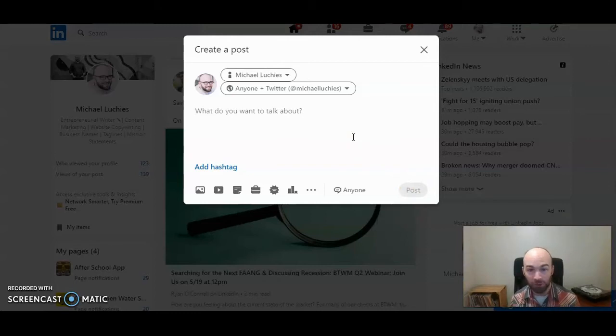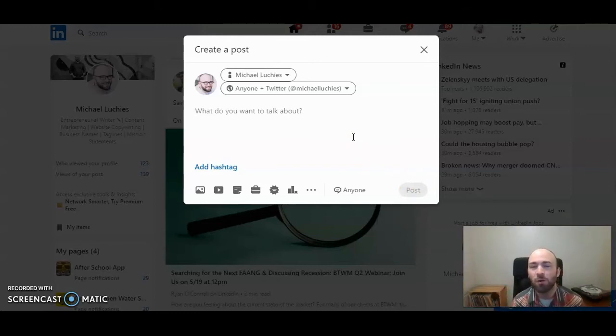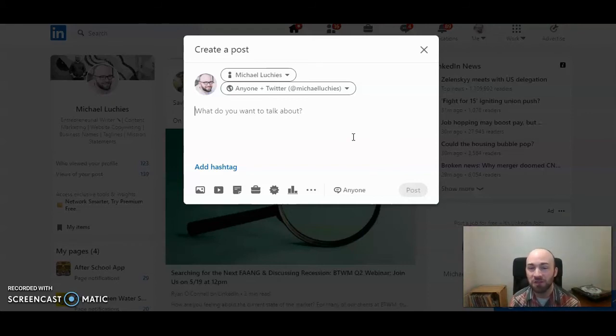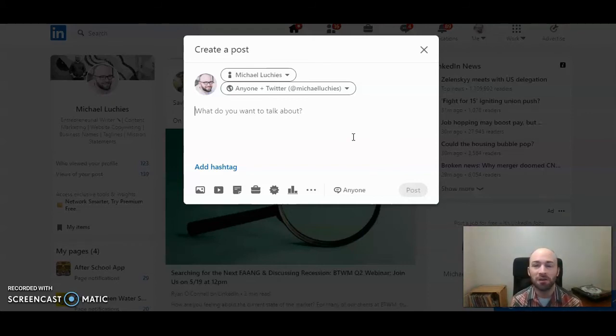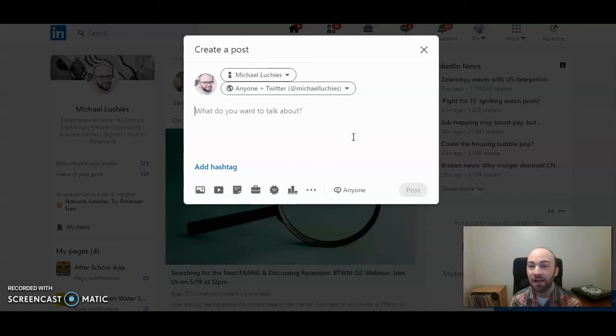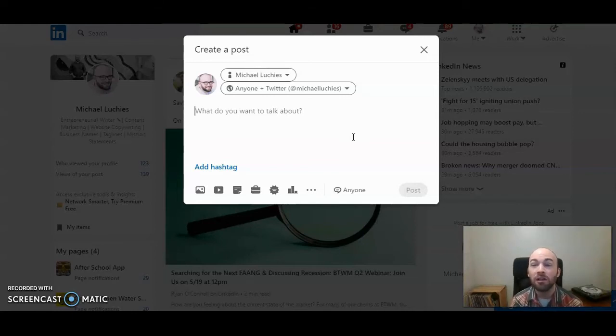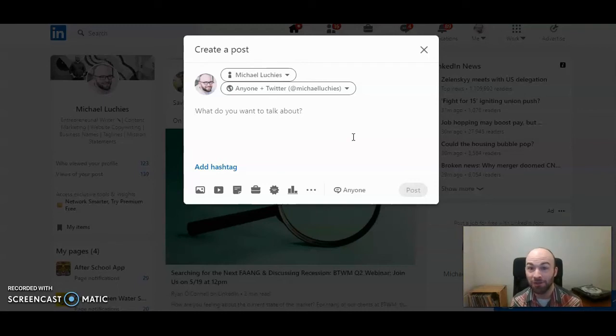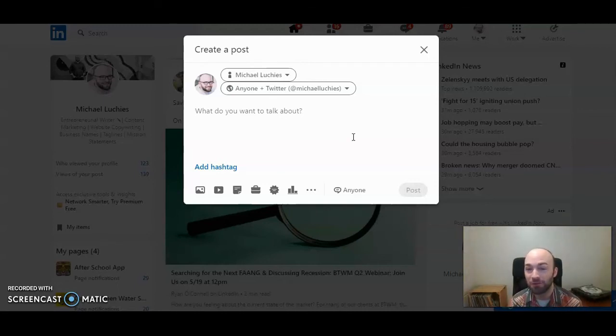Now Twitter has character restrictions, so only the first 255 characters from this post will share. So you want to make sure when you're adding hashtags and the full text of your post, that if you want all of that shared to link to Twitter, keep that to 255 characters.